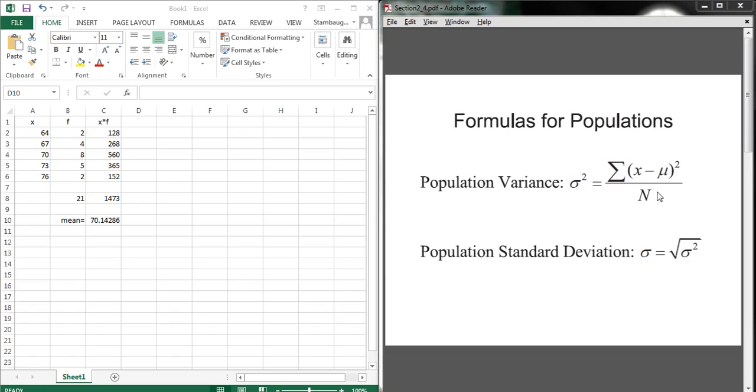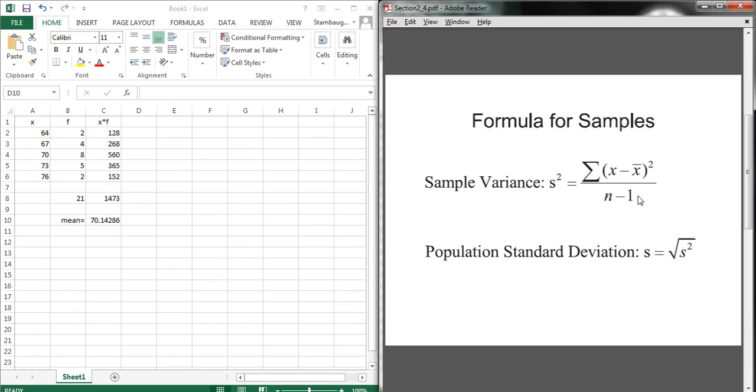Once we've done that, for the population, we divide by n, but you'll see on the next slide here, for a sample, we divide by n minus 1. And that's something that we discussed briefly in class, and it's to guarantee that this estimate for the population variance is called unbiased. Once we've computed the variance, we would take the square root to find the standard deviation, just like we have in the past.